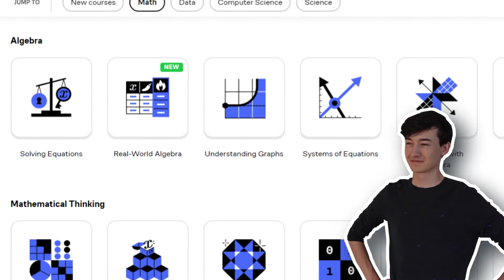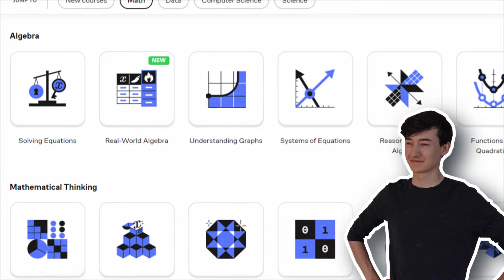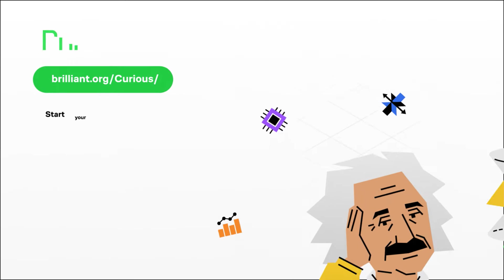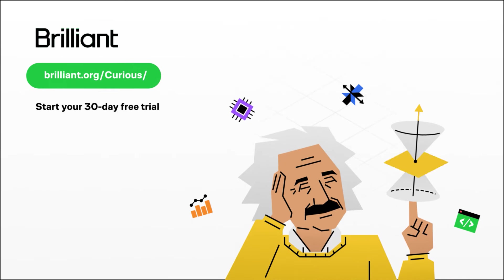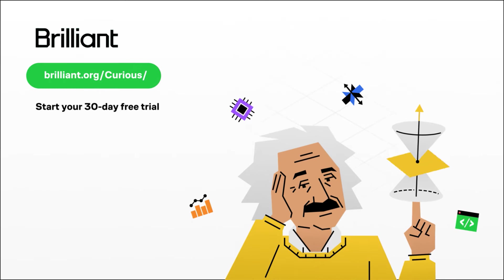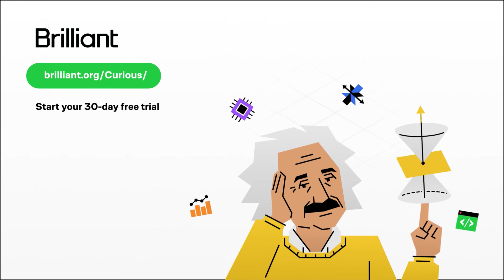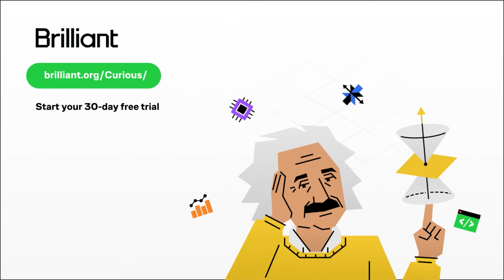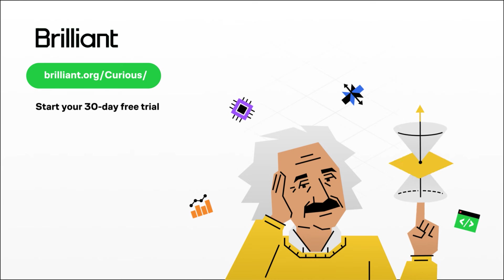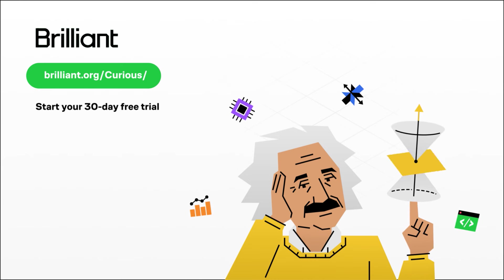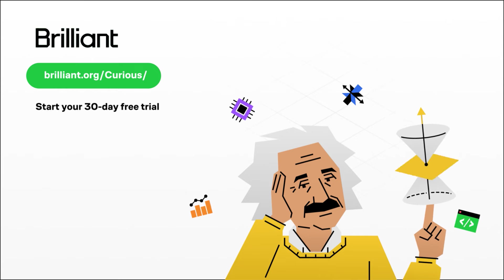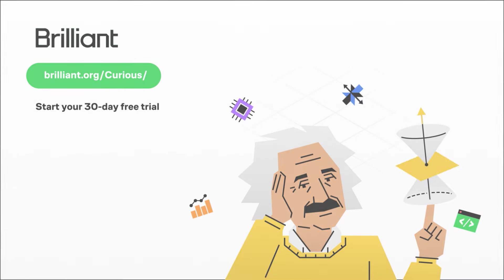So, to try everything that Brilliant has to offer for free for a full 30 days, visit brilliant.org slash curious, or you can click on the link in the description or in the pinned comment. You'll also get 20% off of an annual premium subscription.